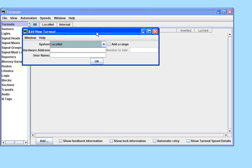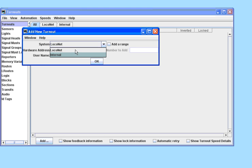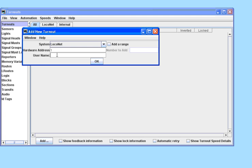We will now add a Turnout. Again, we select the system interface, in this case LocoNet, and the hardware address of our Turnout decoder. We also give it a real username; in this case Hardware Address 1 is the bay platform.